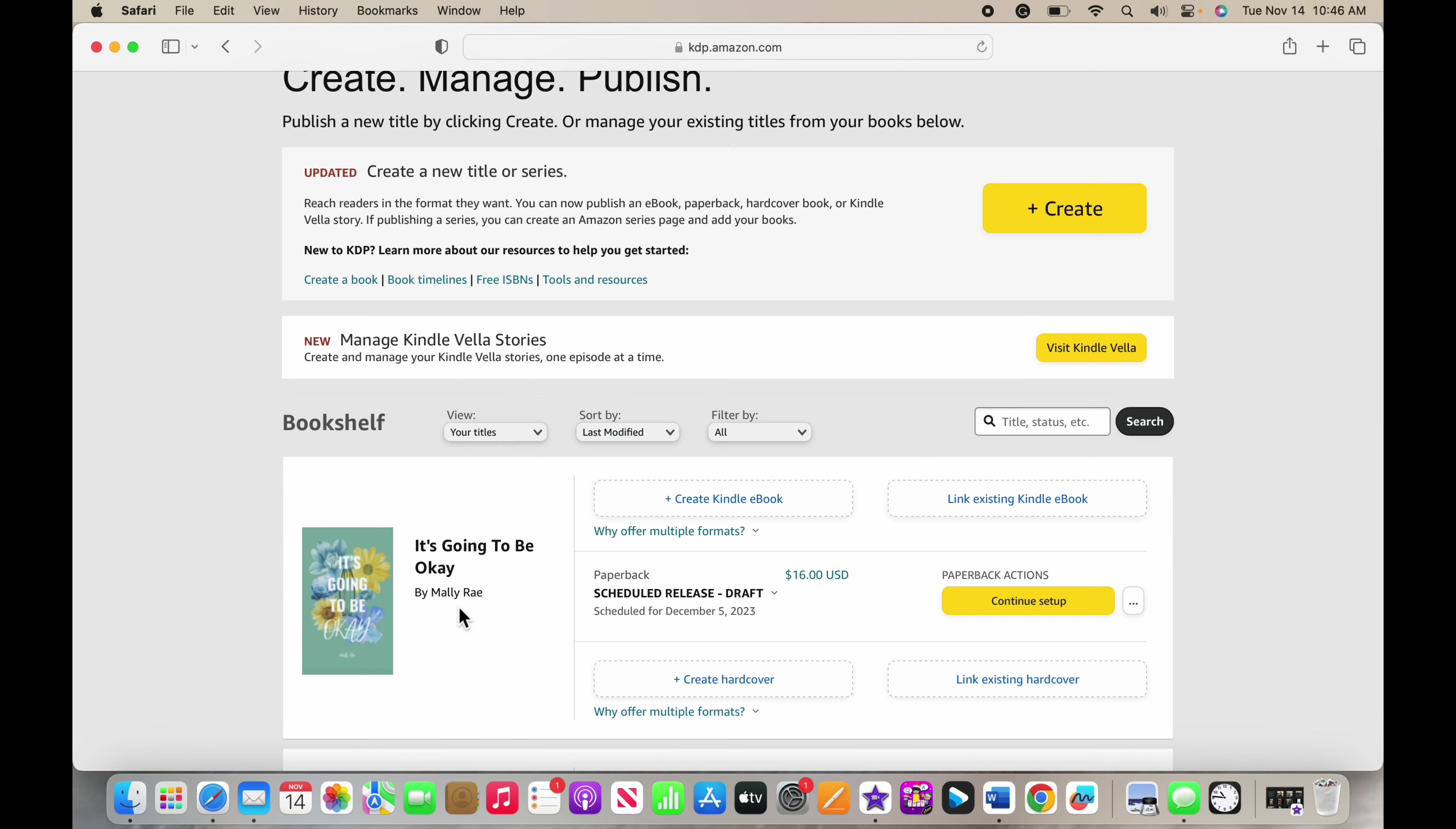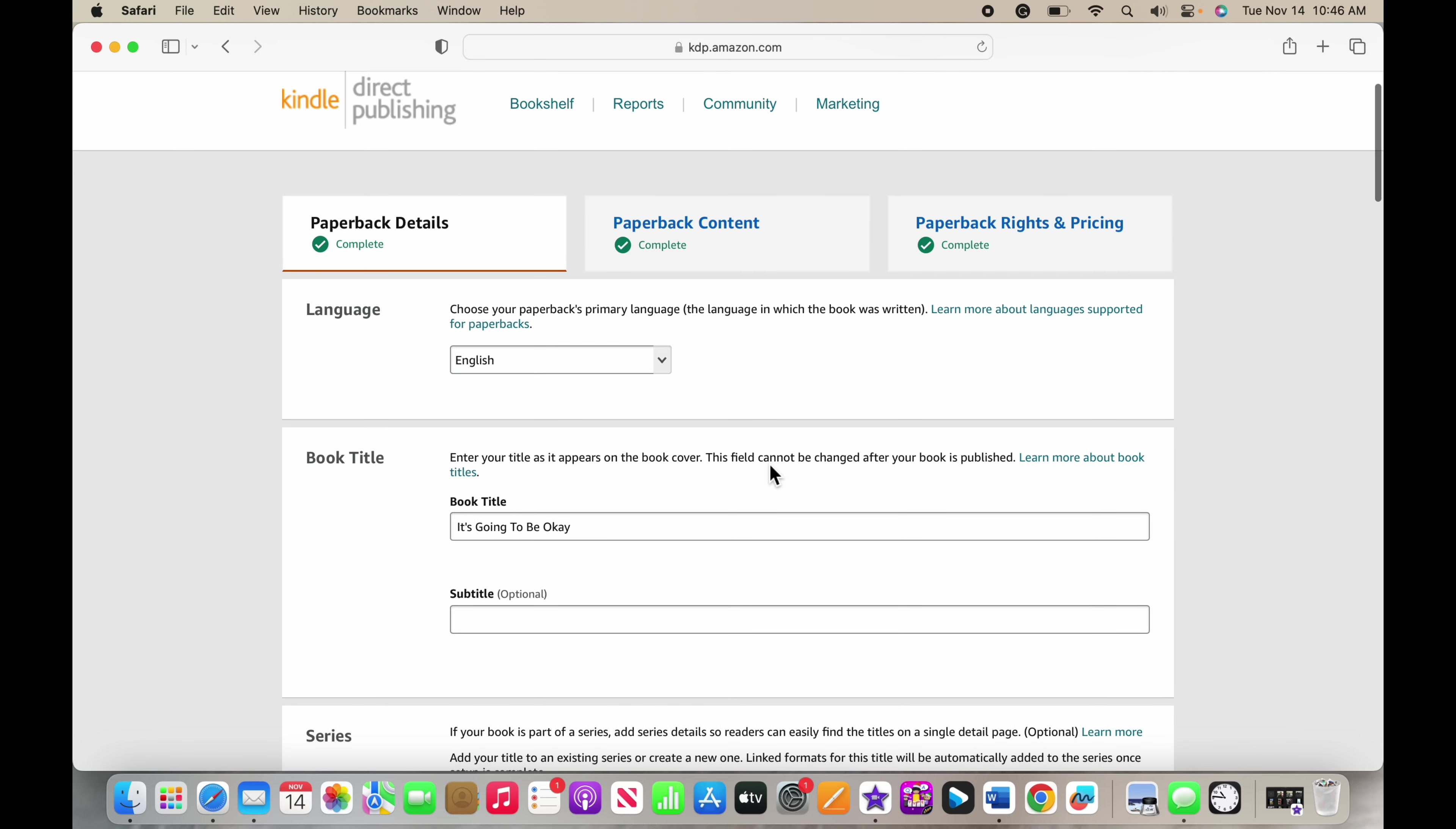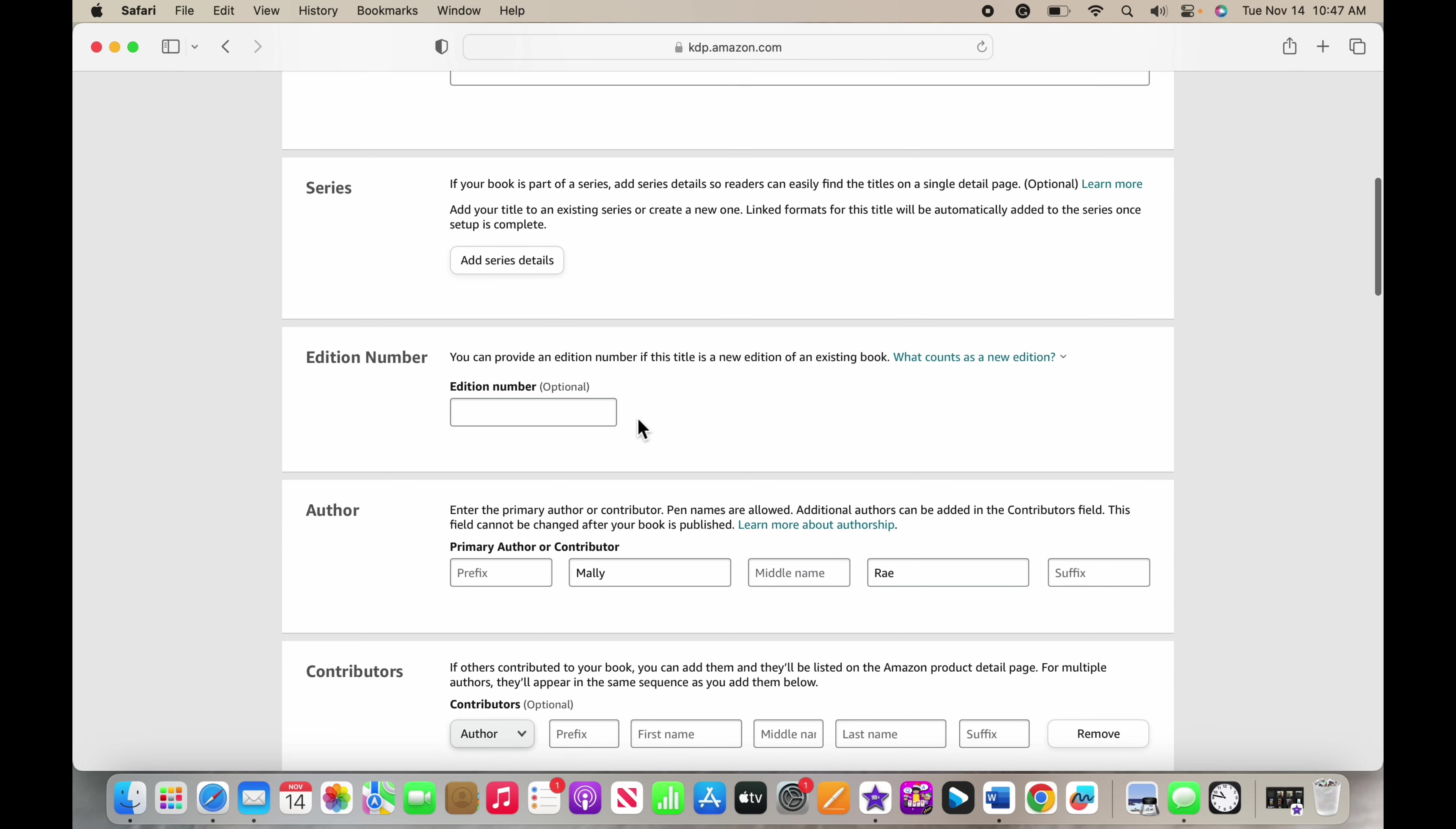You're going to press create on that button there. I'm going to show you how to set up in one of my already existing ones, so I'm going to press continue setup. But when you're going for the first time to set up your book, you are going to press this big create button. It's going to have you choose all of this and put in your language, your book title, and your information about the series. This is not part of a series, this is a standalone, so I don't have to do anything with that.